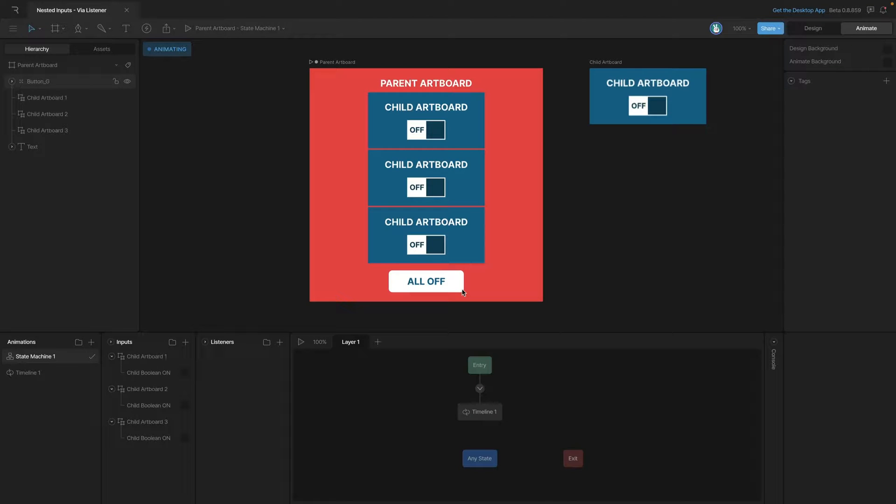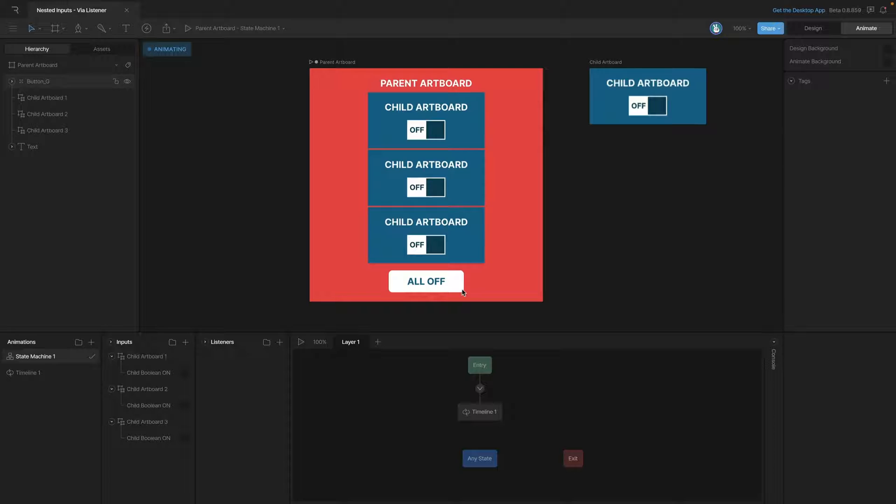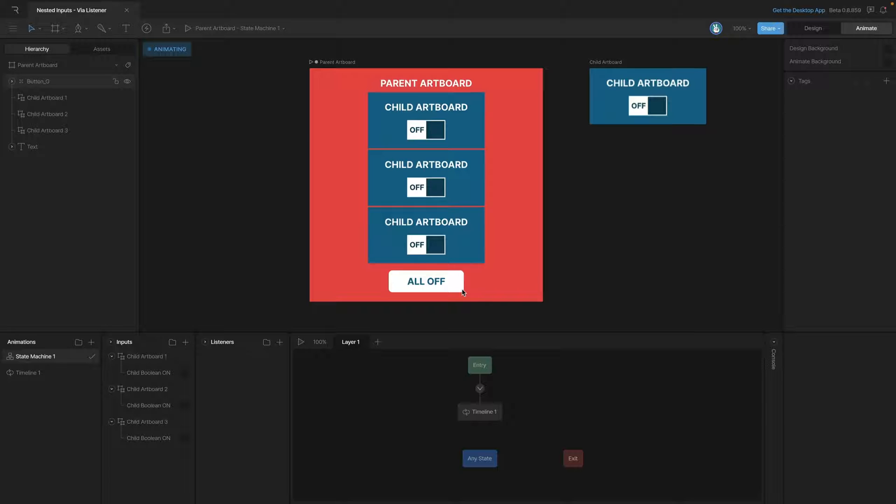Now that we know how to expose inputs from a nested artboard to a parent artboard, let's explore some of the ways that we can manipulate these inputs on the parent artboard level. In this lesson, we'll look at using listeners to change our nested inputs. If you're already familiar with listeners, then this process is going to be straightforward.